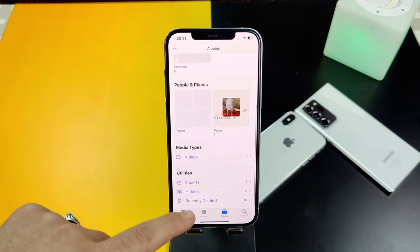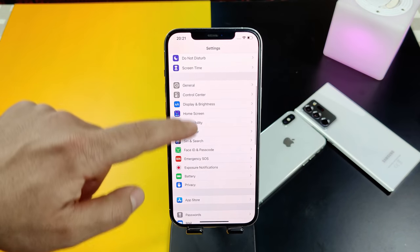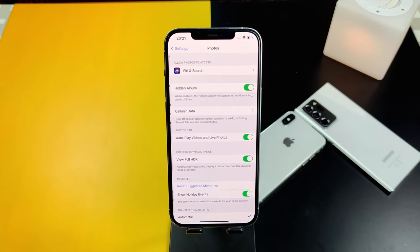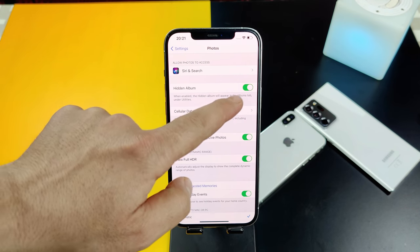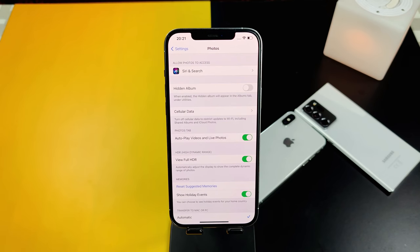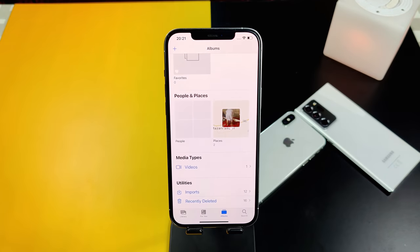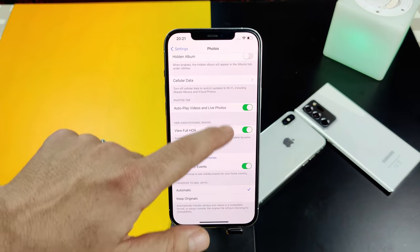To hide the hidden folder from your Photos app, head to your iPhone Settings, then scroll all the way down and tap on 'Photos.' Here you will see an option called 'Hidden Album,' which is currently turned on. All you have to do is turn it off, and now the hidden folder should disappear from the Photos app. As you can see, the hidden folder has disappeared. In order to bring it back, just go back and turn this toggle on.